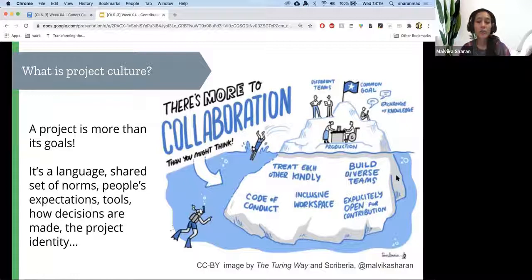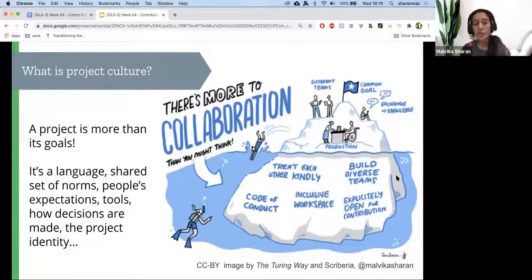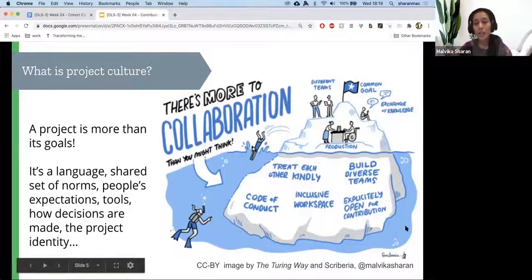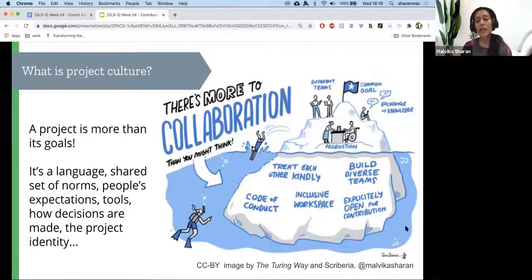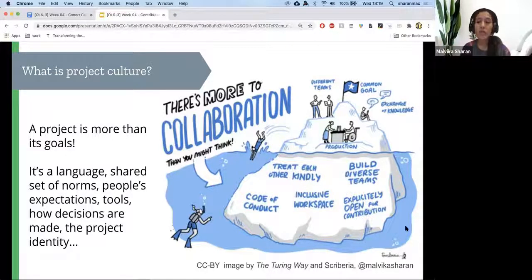A project culture involves more than just setting up a GitHub repository or telling people by email to come and join. There is a lot more to collaboration than that — it's more than just a common goal, having different teams working on different parts, or exchanging knowledge. You also need to understand what actually creates those kinds of values. For example, if you want a diverse team, you have to be intentional and make an attempt to create that diverse team yourself. Things won't happen naturally — you need to invest into it.